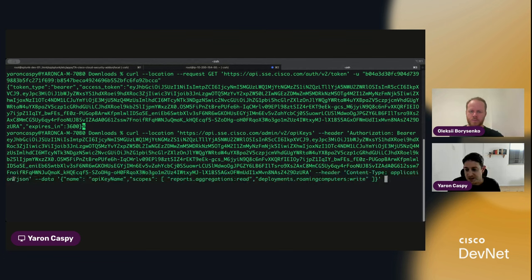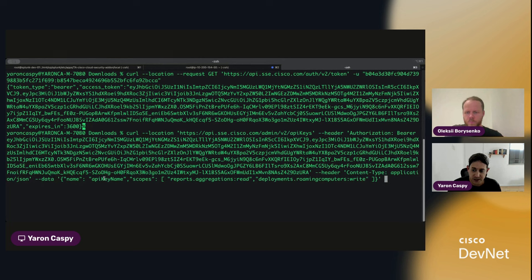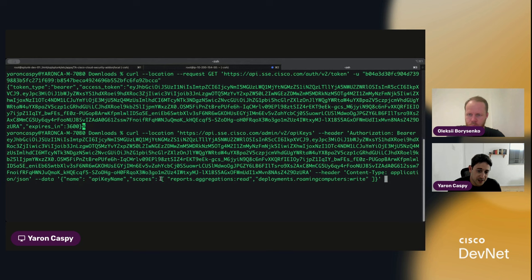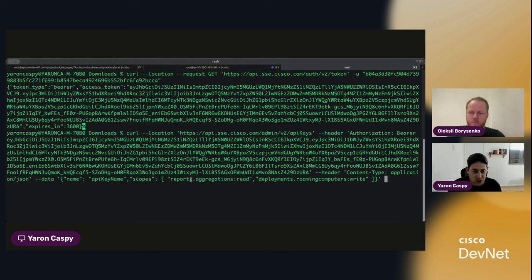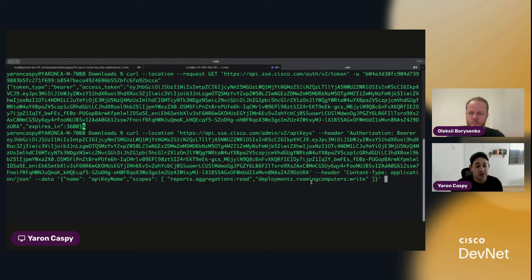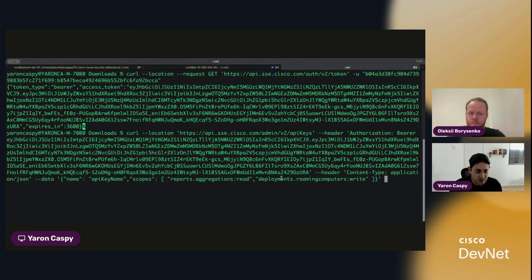And you can see in the payload, what we're going to do is we're going to give the key a name, and we're going to give the key an array of the scopes that it needs. In this case, we're asking for report aggregations, and we're asking for the ability to write to the roaming computers, which is underneath deployments.